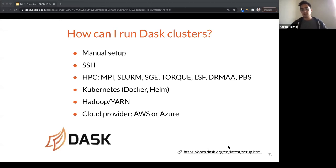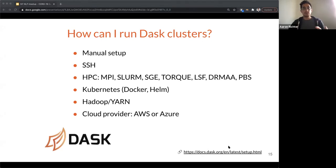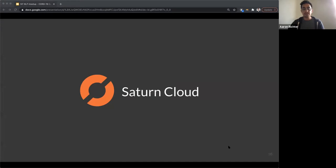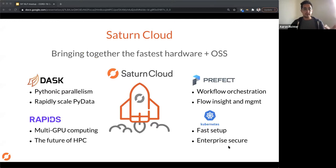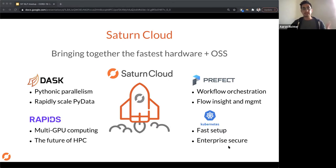That's where Saturn Cloud comes in — we offer an enterprise deployment of Dask, making it really easy for people to get up and running beyond the open source options. The CORD-19 SciSpaCy project was executed on Saturn Cloud using Dask for parallelization. We offer a platform where people can do their Python data science work and scale up with Dask and Rapids.